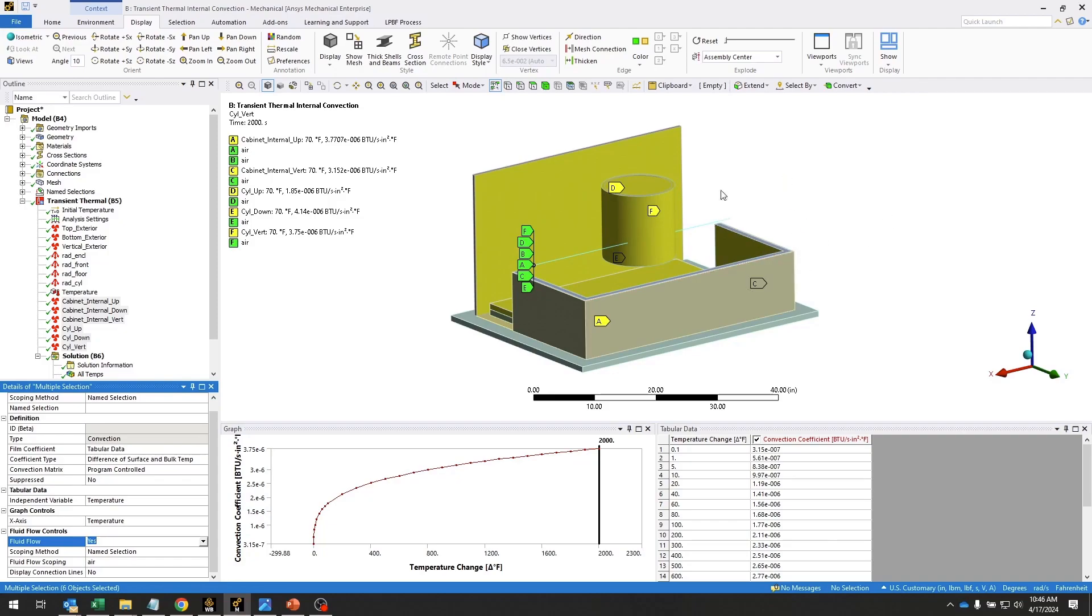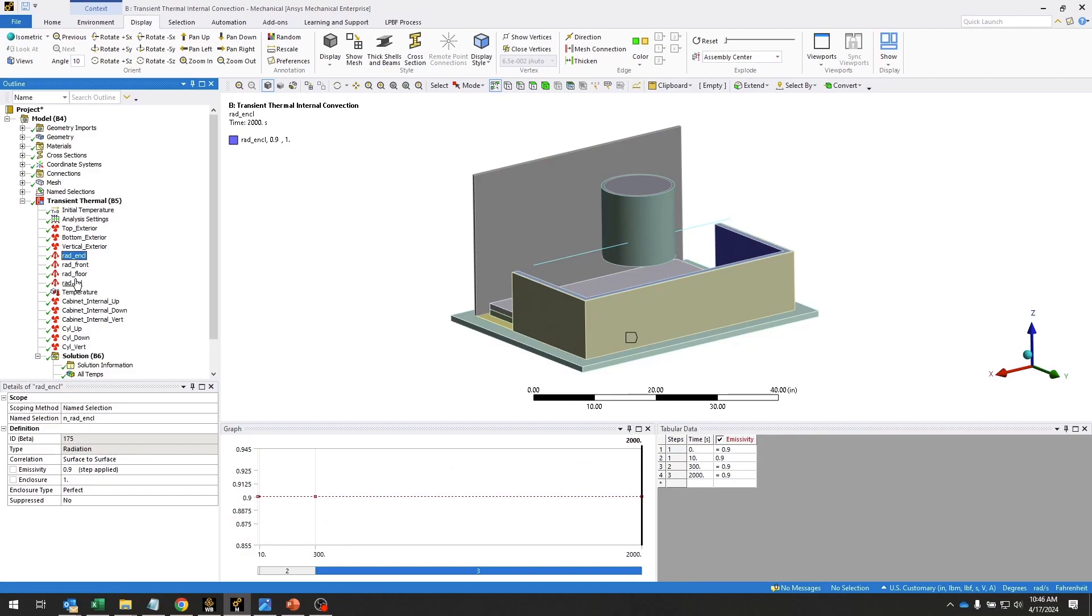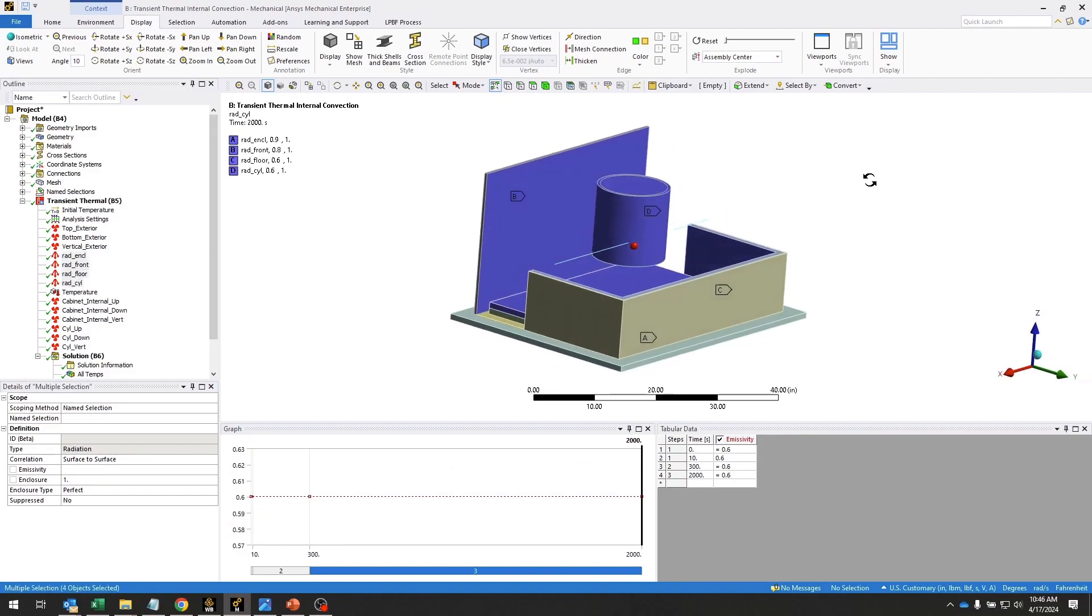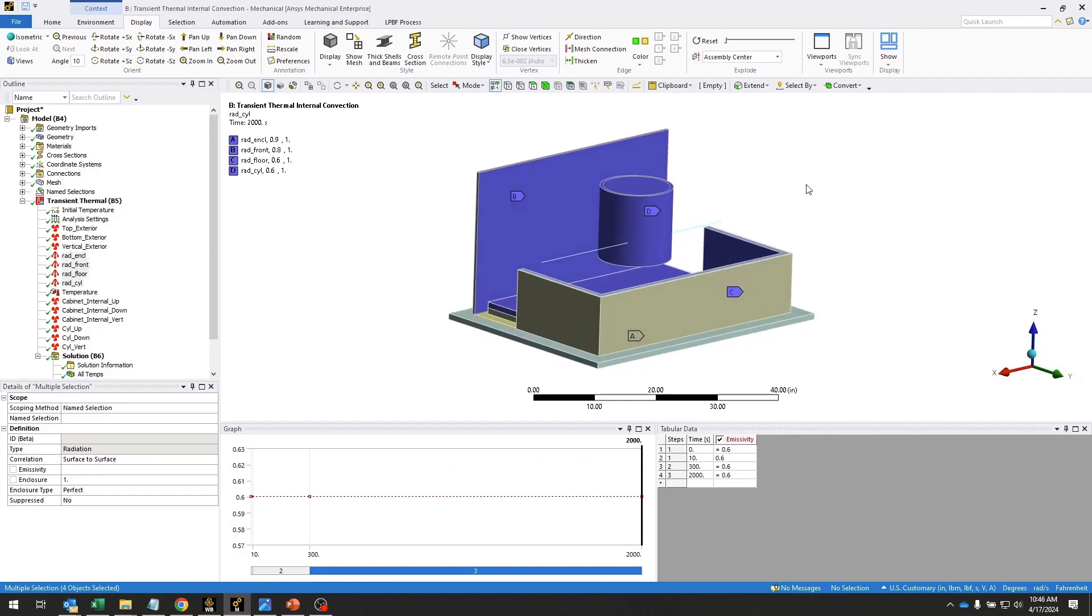And then lastly, we're taking into account internal radiation using these radiation boundary conditions. So we have radiation to and from the interior walls and the hazardous material container.